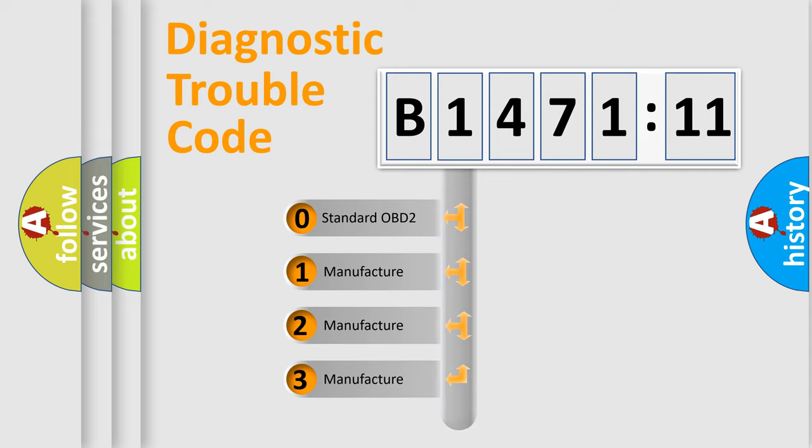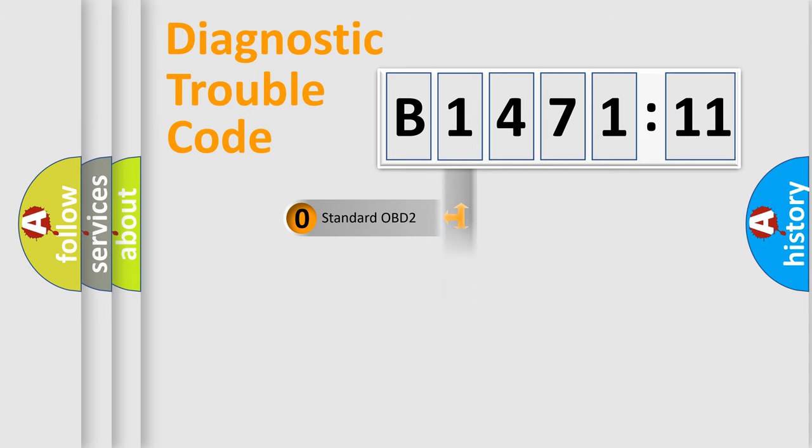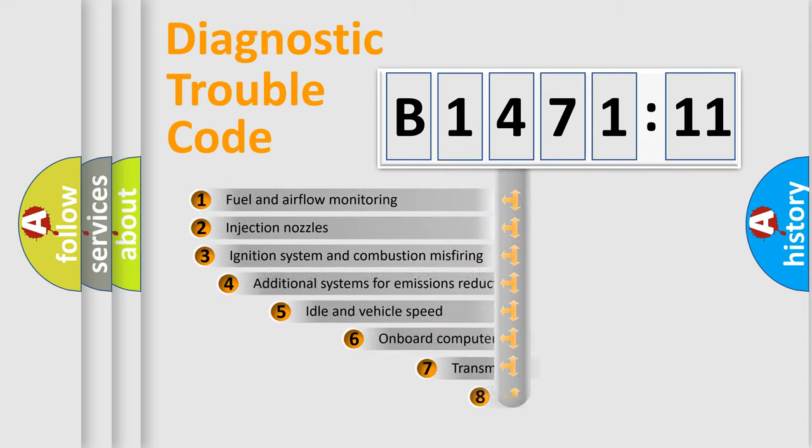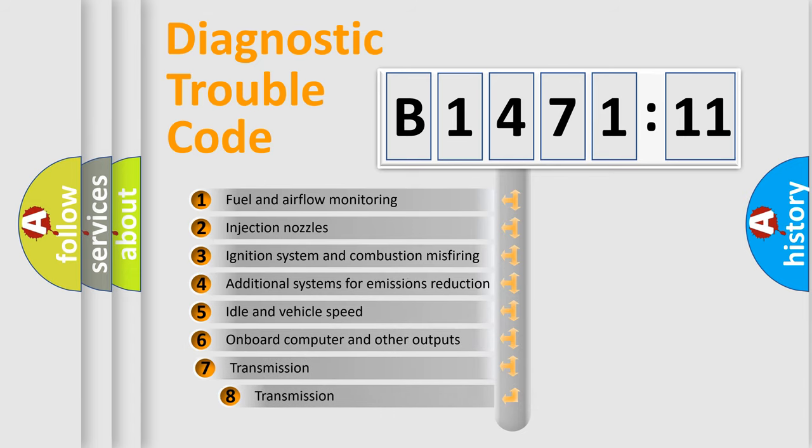If the second character is expressed as zero, it is a standardized error. In the case of numbers 1, 2, 3, it is a manufacturer-specific error expression.